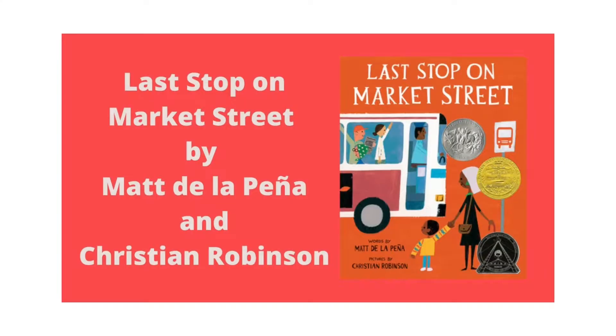So, read your children a variety of stories, like this one, one of my favorites, about a child who lives in an urban area, takes the bus with his grandma, and meets lots of different people. This is called Last Stop on Market Street, and it's written by Matt de la Pena and illustrated by Christian Robinson. I love that book. One of my favorites, too.